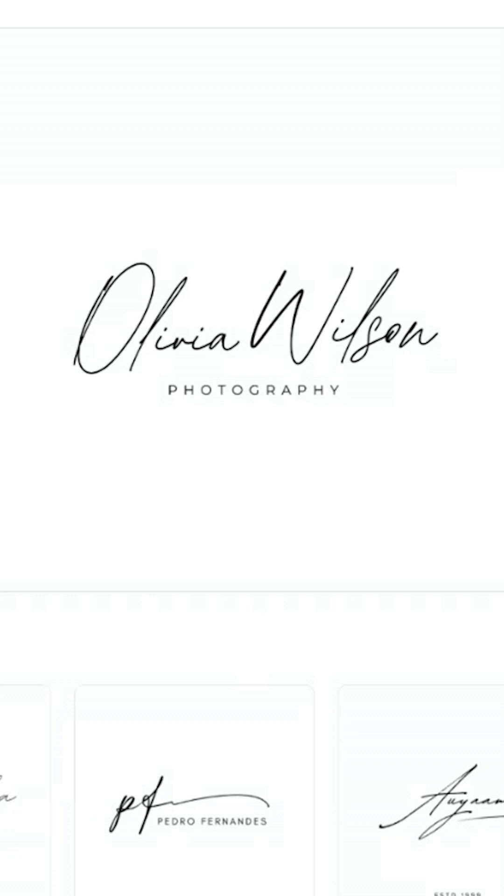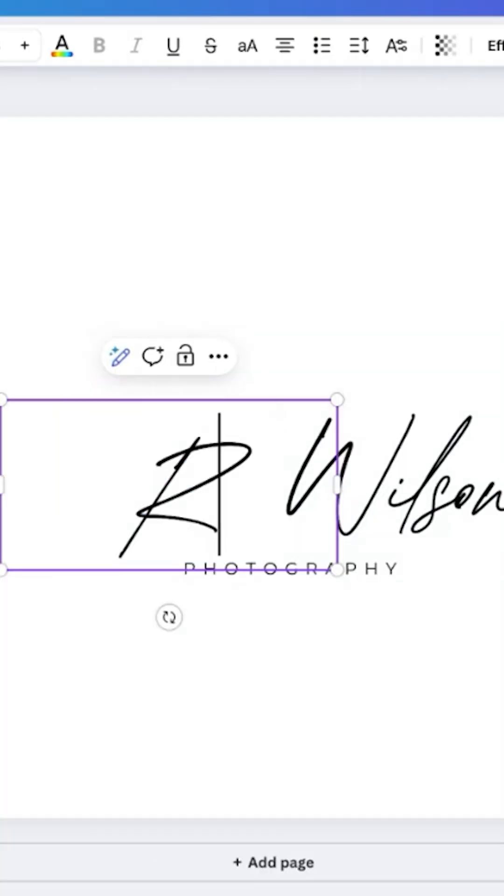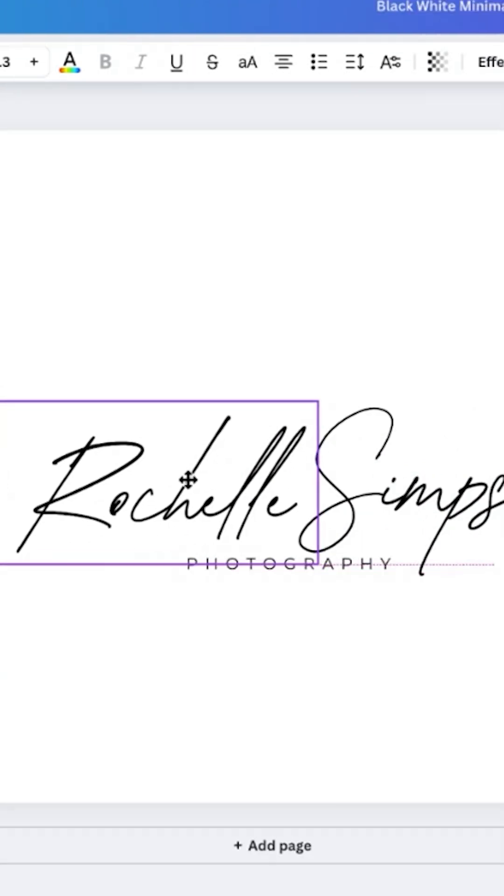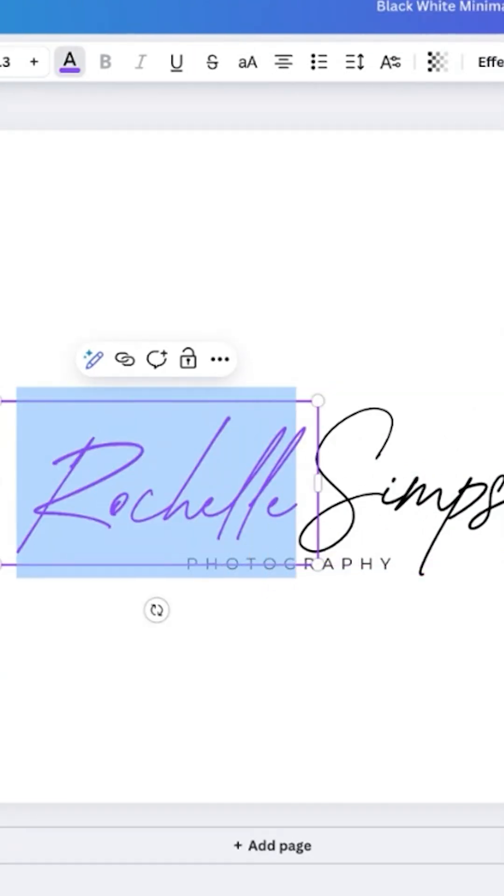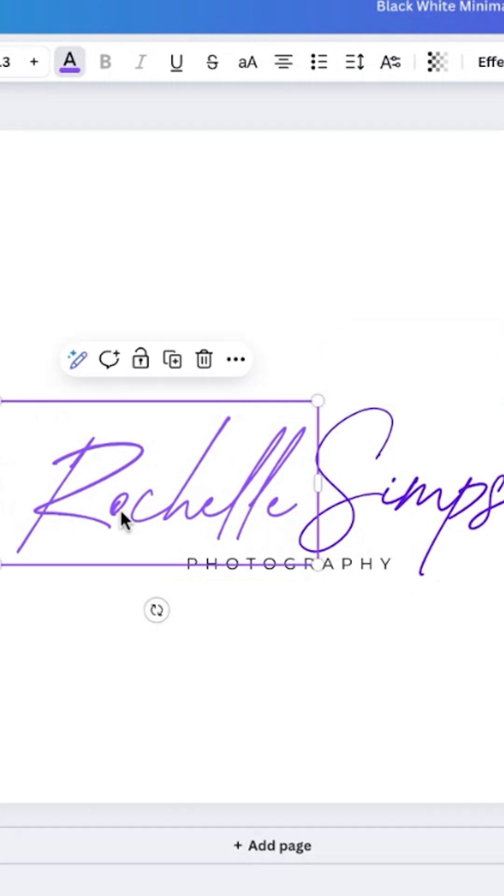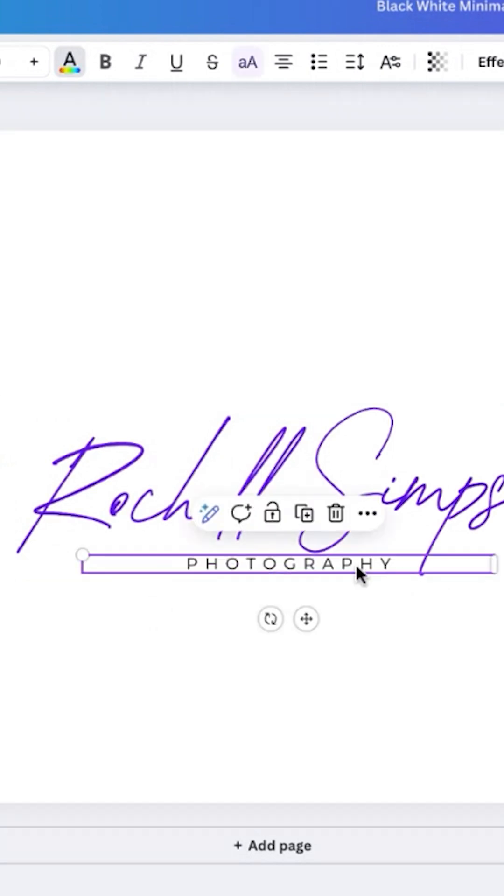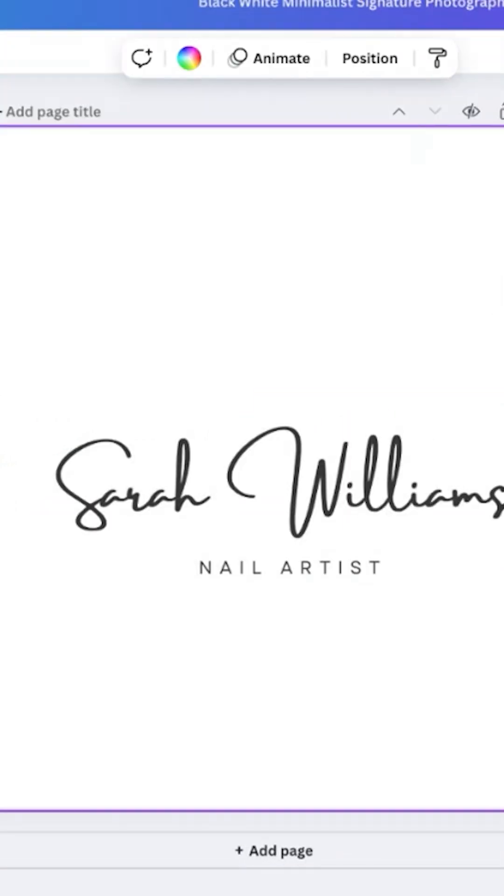It's time to customize. Click customize this template button. Modify the existing design elements to your liking. You can change fonts, colors, and even add or remove elements. This step is where you can really personalize your signature to make it uniquely yours.